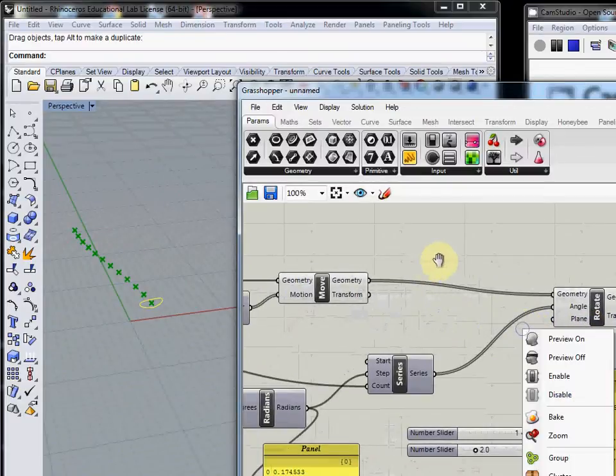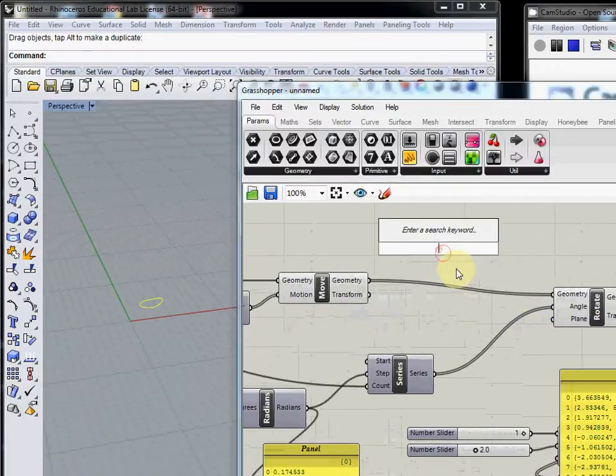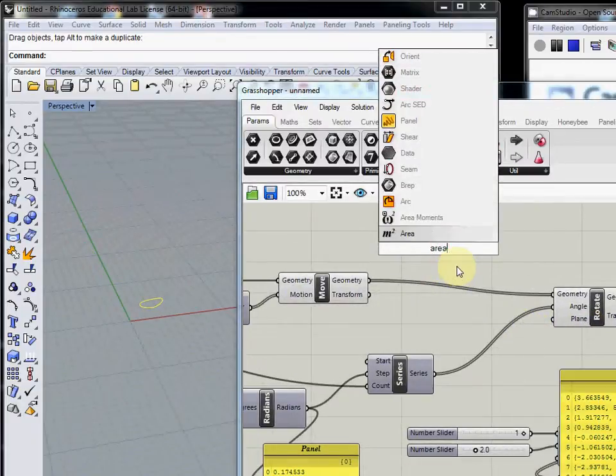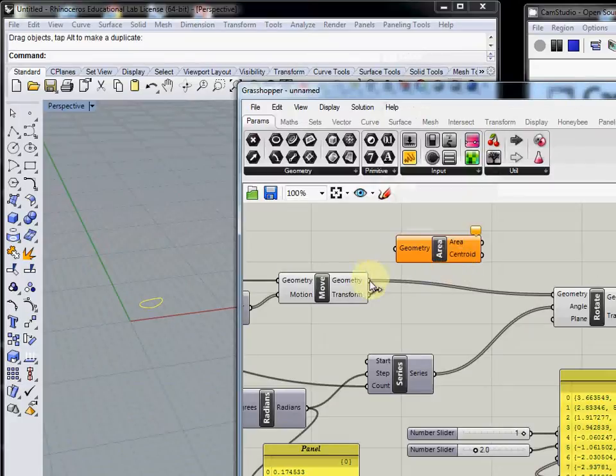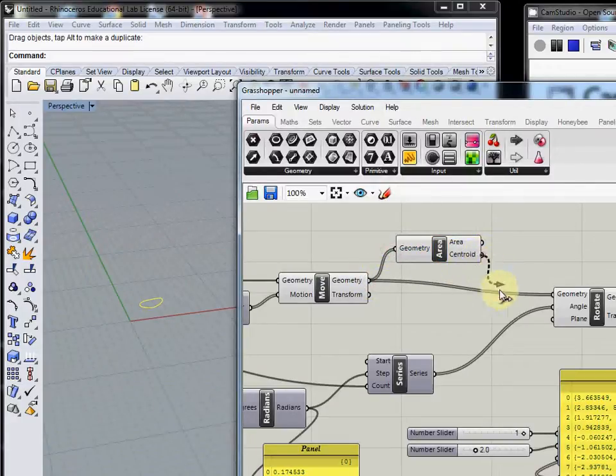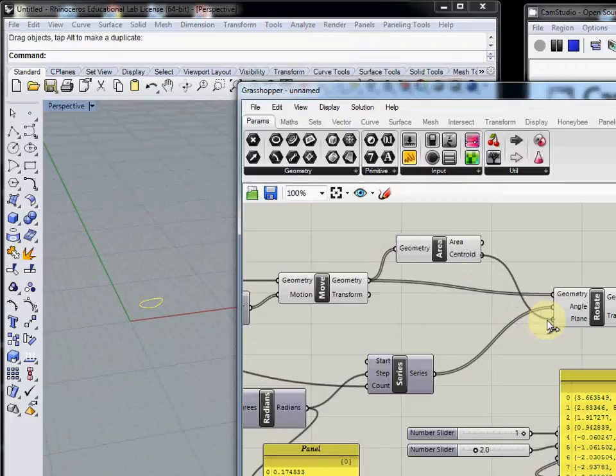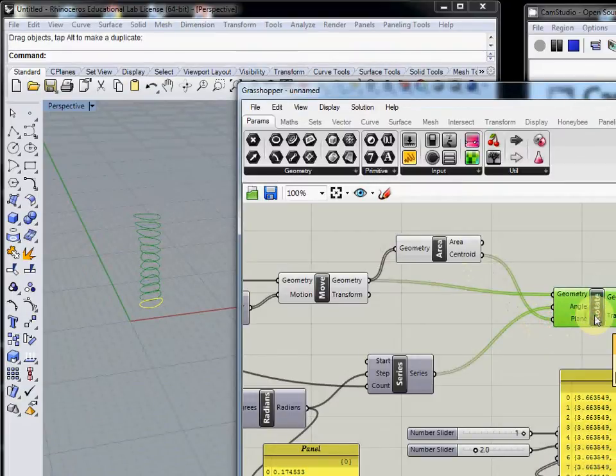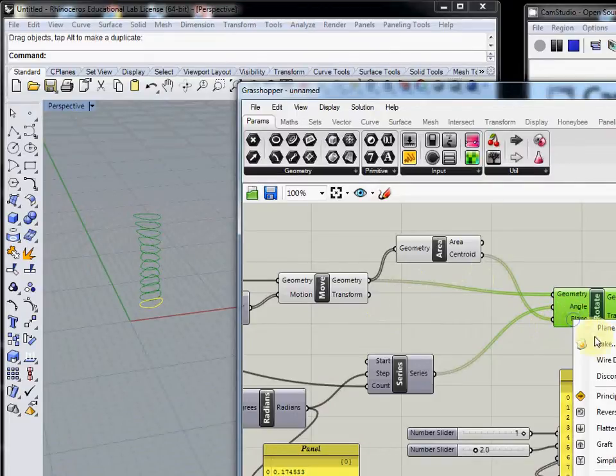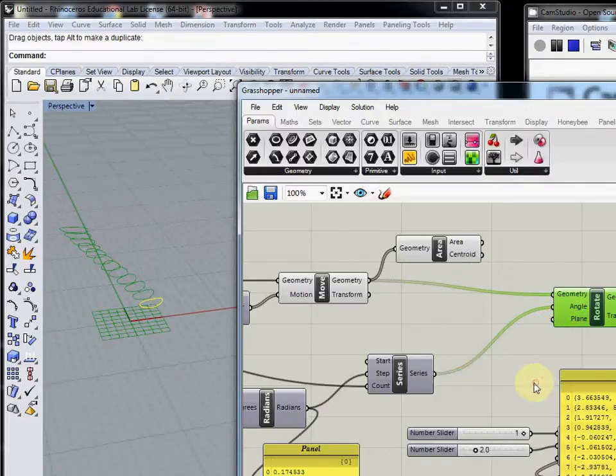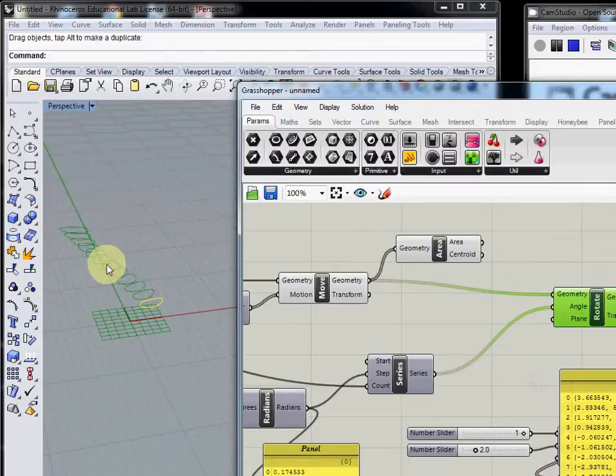I'll use area one more time and bring geometry here, then connect centroid to plane. You see that if I disconnect this area component, this rotates based on the zero point.